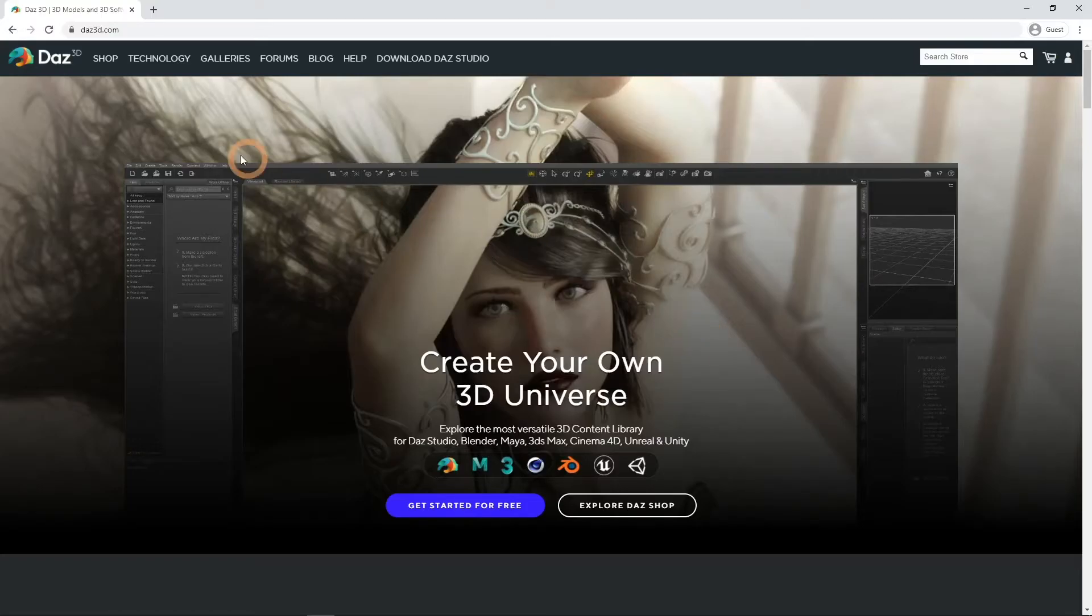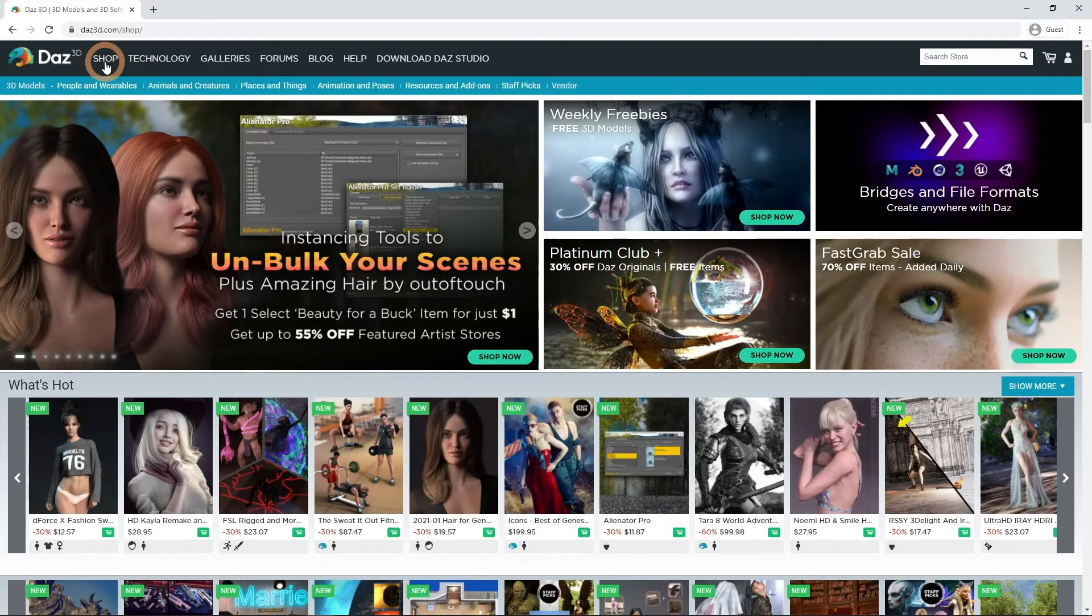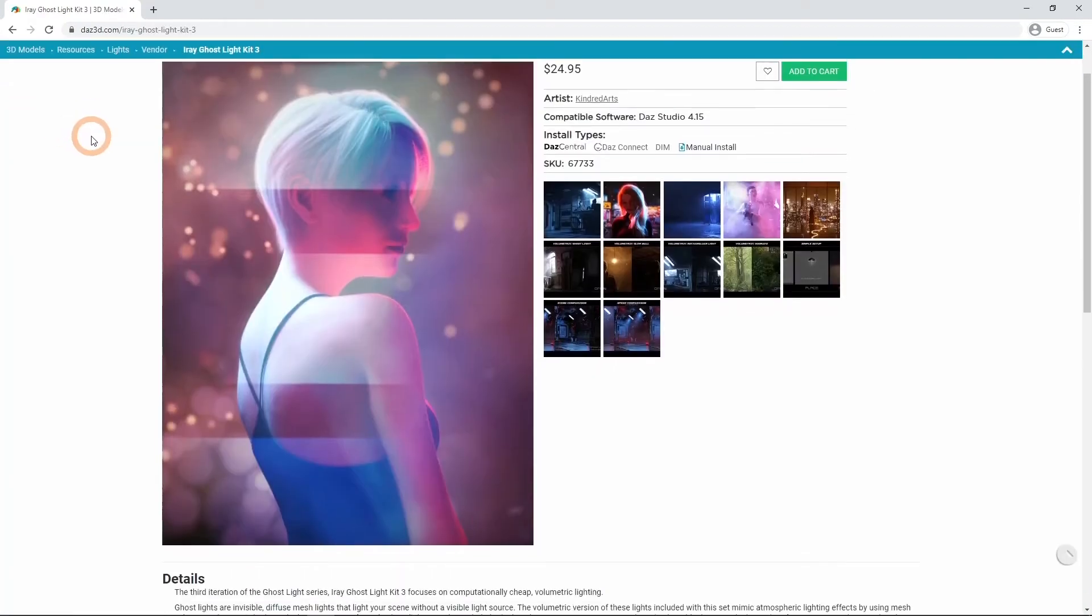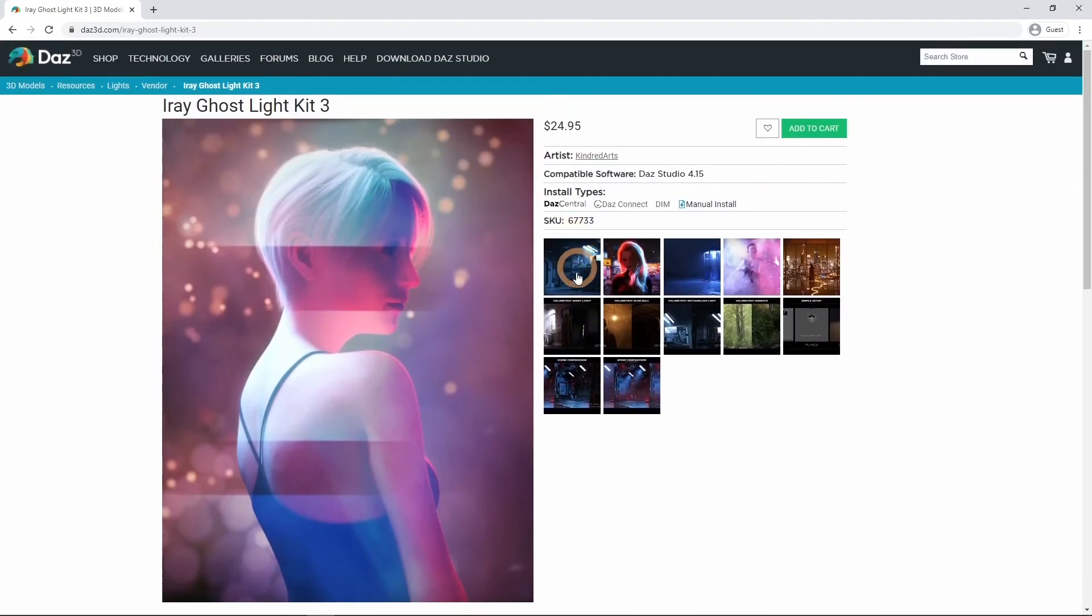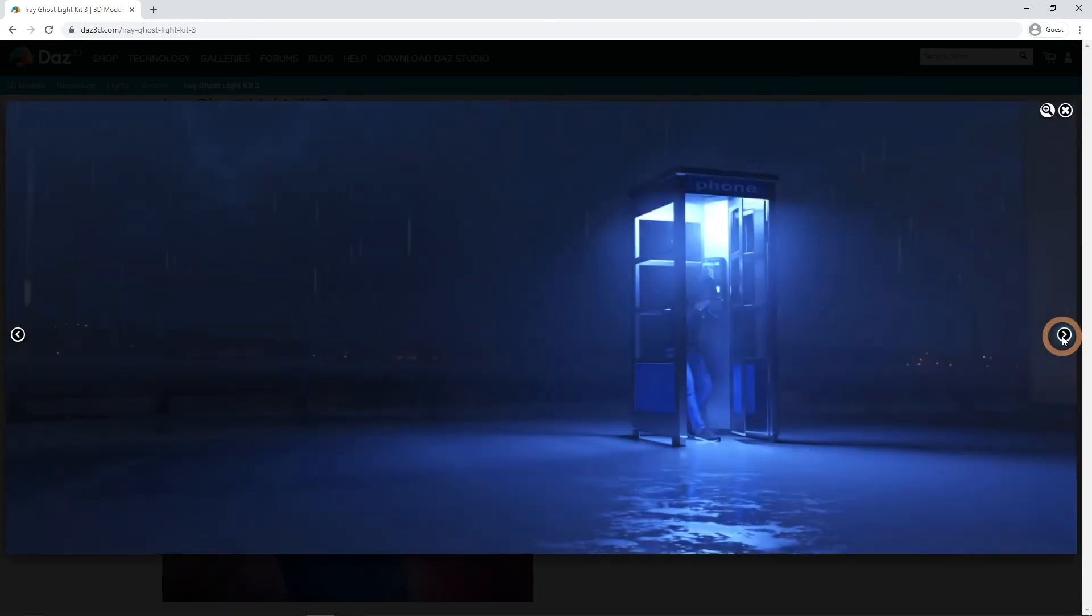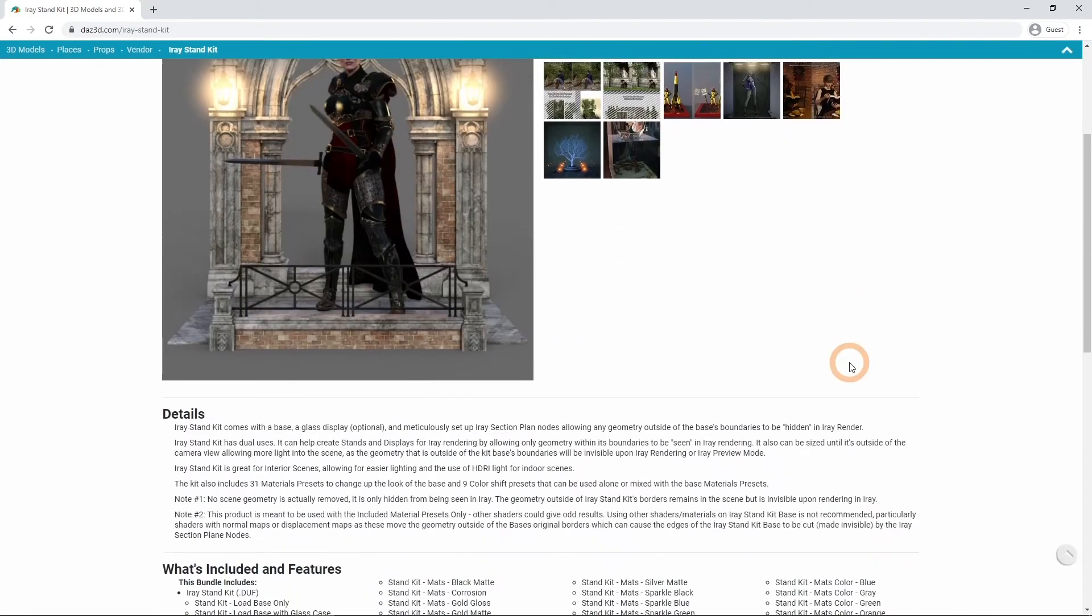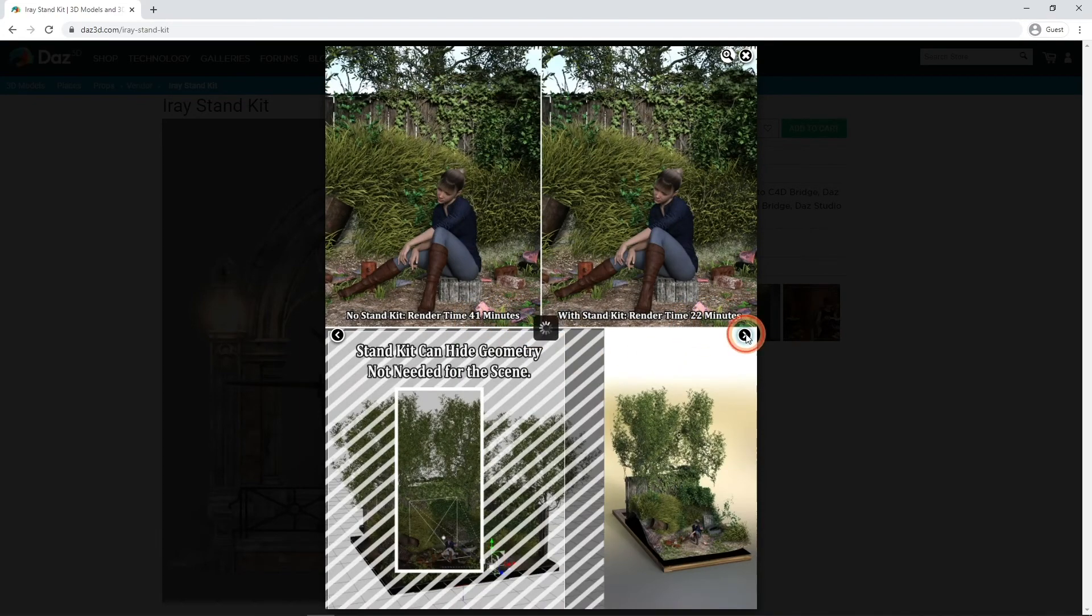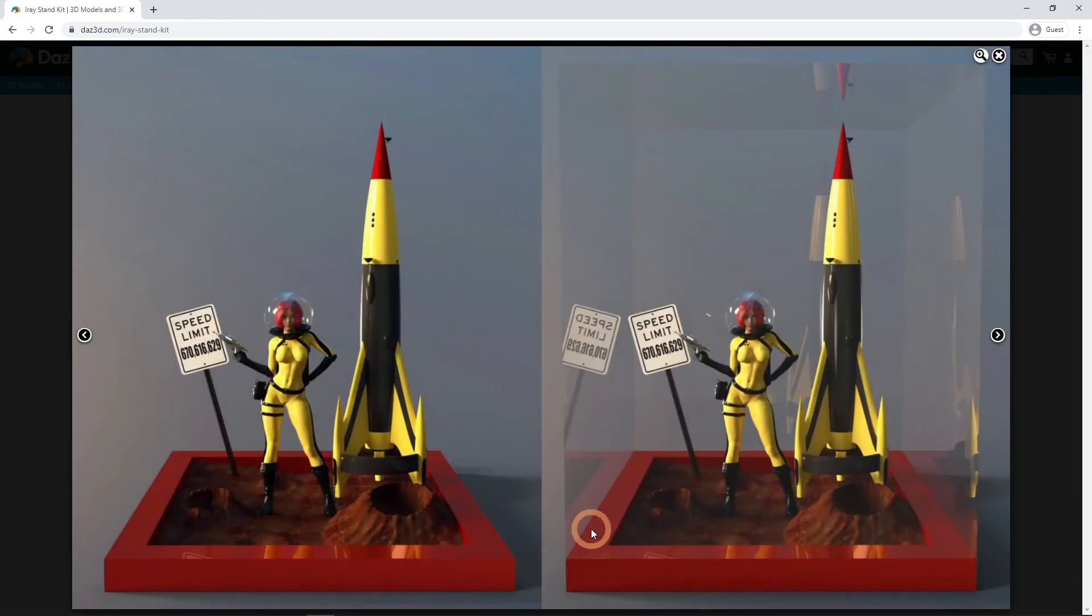One more thing that is important to know is that there are products on the Daz3d.com shop that will help you. For example, we talked how each spotlight increases rendering time. Instead of deleting them you can try to replace them with something less taxing, like iRay Ghost Kit. It is a set of volumetric lights that are cheaper to render than built-in lights. Or we just talked how it is important to hide everything that you don't need from the scene. Instead of doing this manually each time, you can just use the iRay Stand Kit. Using it you can set the boundaries and everything outside of them would be hidden on your render, easily decreasing rendering times.